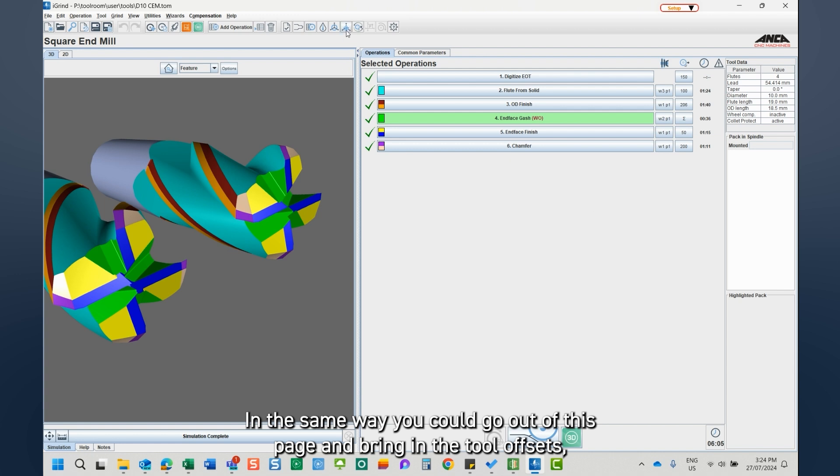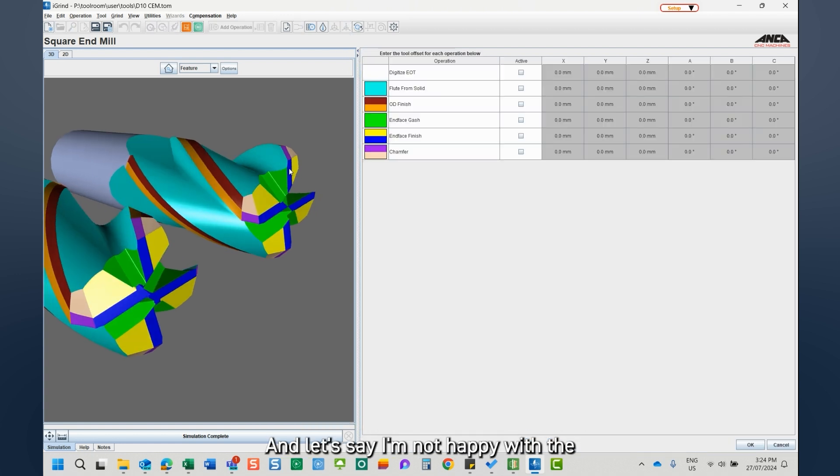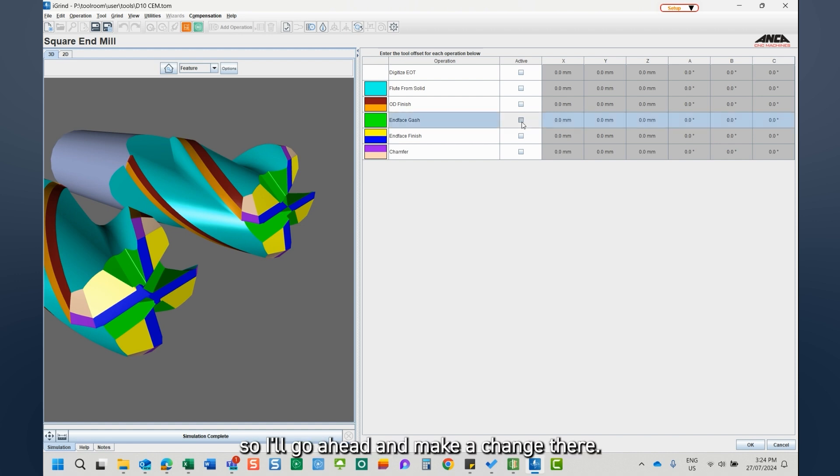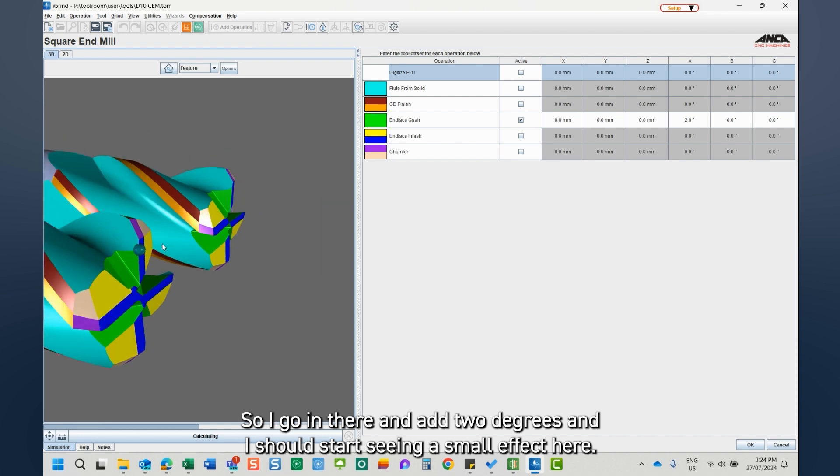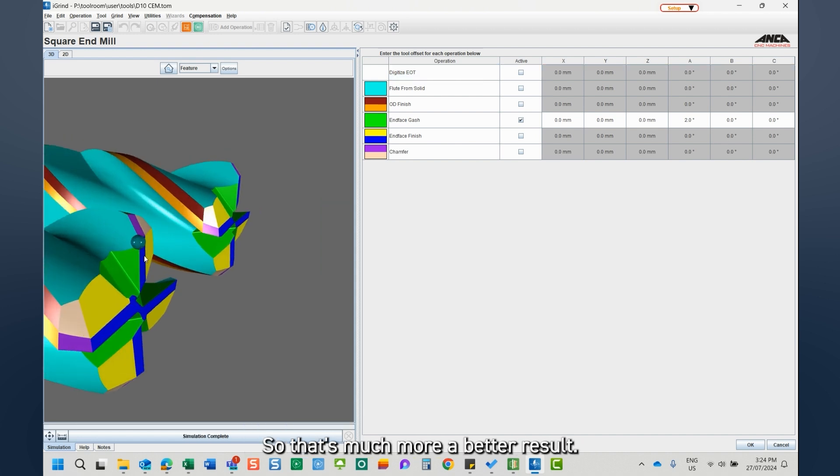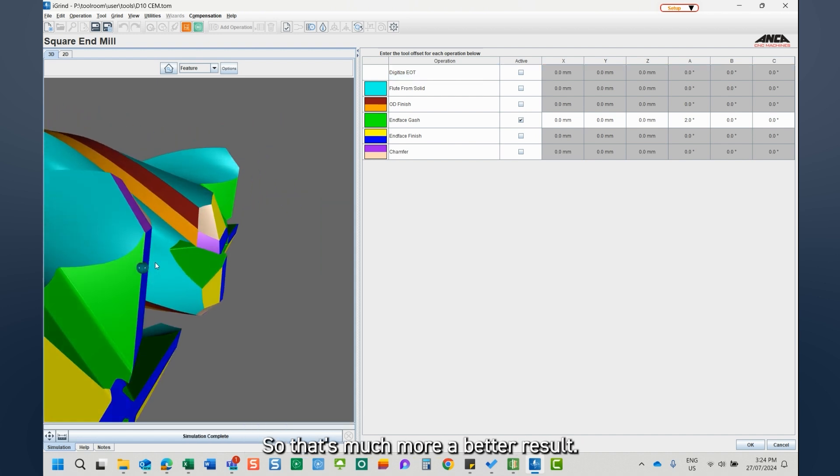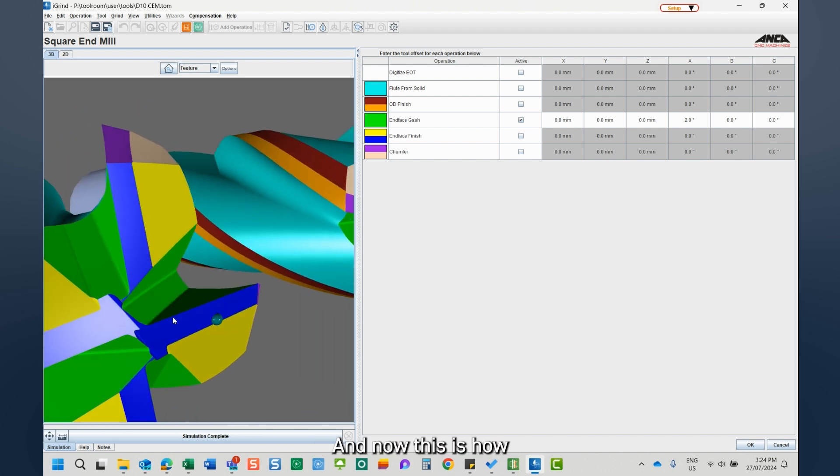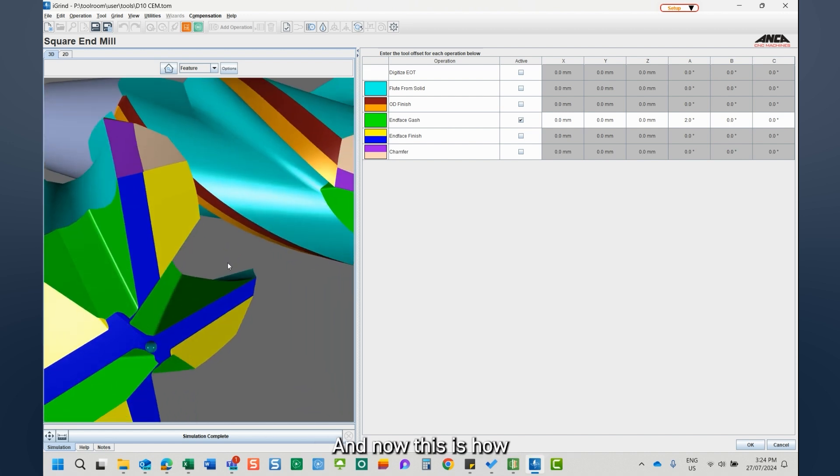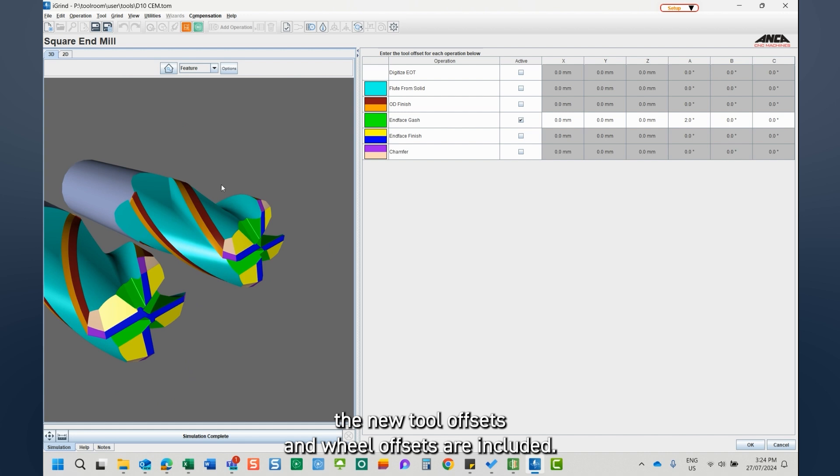In the same way, you could go out of this page and bring in the full offsets. And let's say I'm not happy with the gash plane, so I'll go ahead and make a change there. I add two degrees and I should start seeing a small effect here. So there's much more a better result.